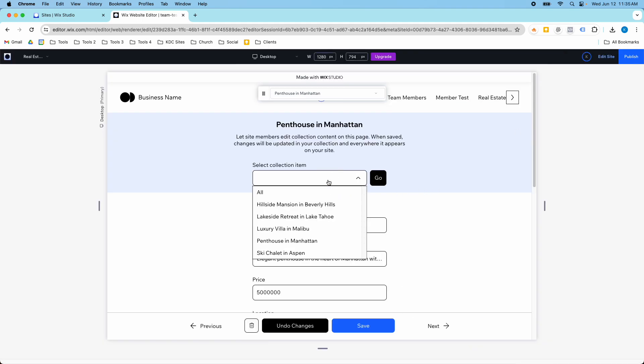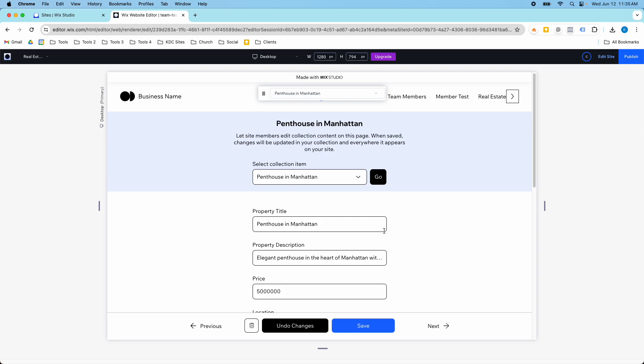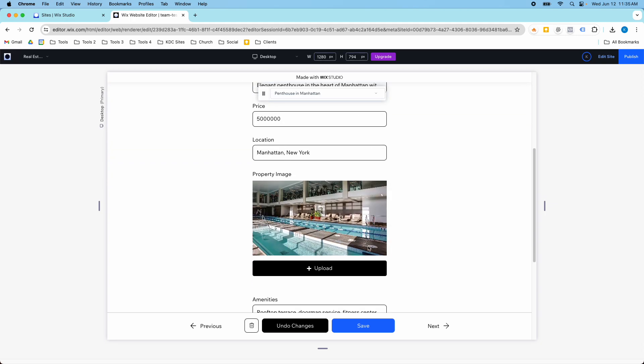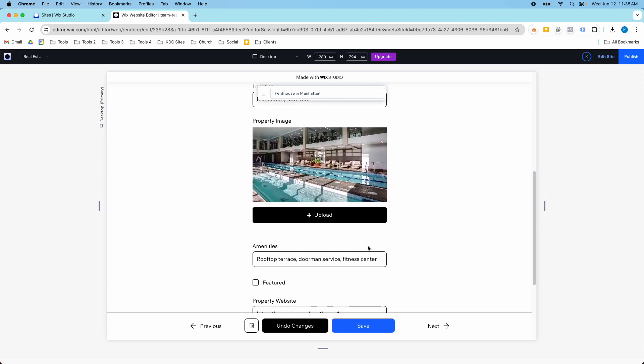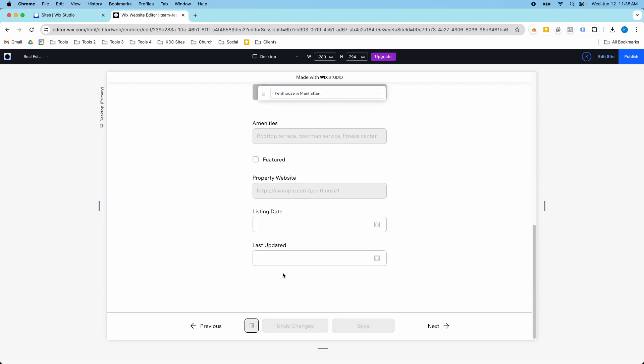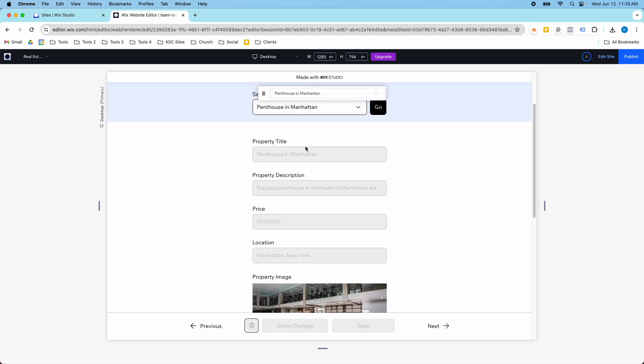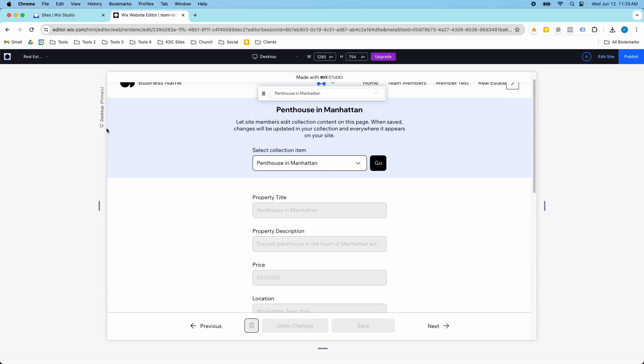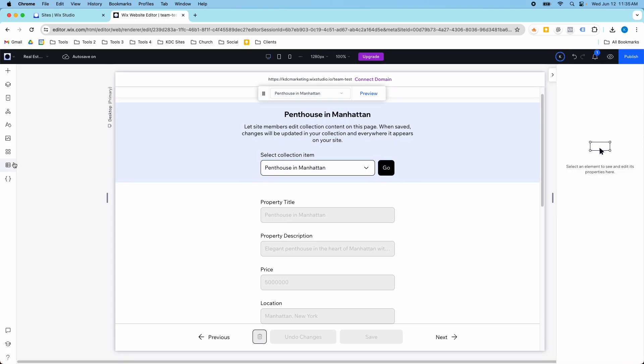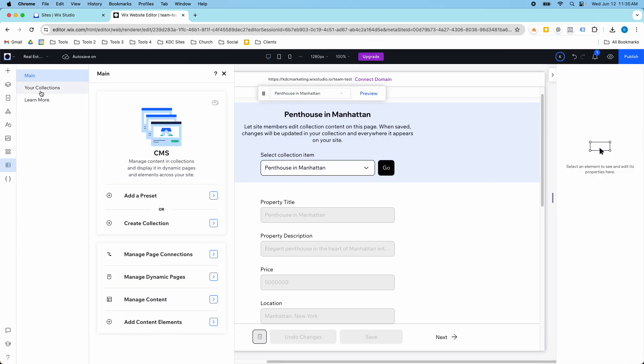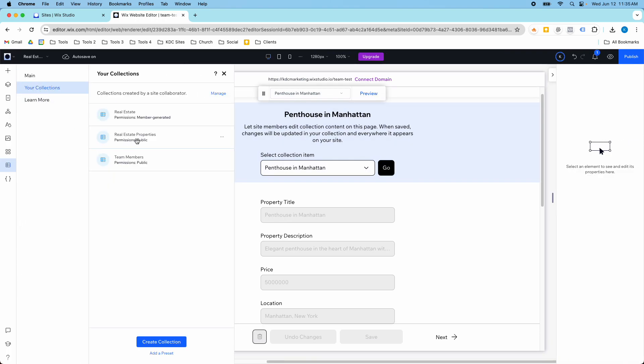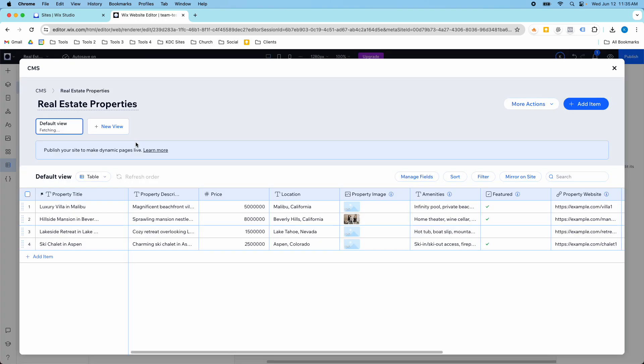Let me go back to the penthouse in Manhattan. Let's say I don't want that listing anymore, it's not active, the property has sold. I just go to the trash and then it will gray out which means that item is now deleted from my collection. So if I go back to my CMS collection here we won't see that penthouse in New York anymore.